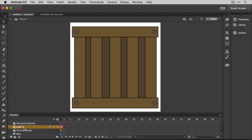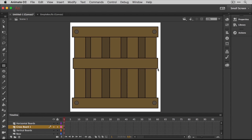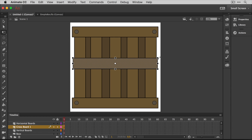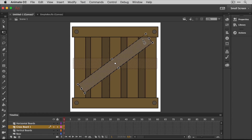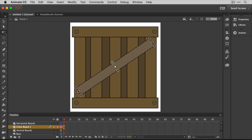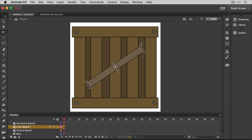Now it's time to create the cross section boards, which goes on another layer too. On that layer, you'll draw another rectangle. Once you have it on the stage, select it and then use the transform tool to rotate it into position. If at any time you're having issues selecting things, make sure you've got the selection tool selected — that's the one up here at the top. With the board selected, switch to the free transform tool. Then position your mouse in the top right corner. It'll turn into this little rotation-looking thing. Then holding down the left mouse button, rotate the board into position. You could also move it around and resize it if you'd like.